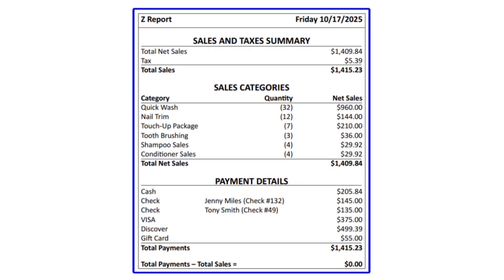Does your business use a point of sale system but it doesn't connect directly to QuickBooks Online? If so, you've probably had to manually enter your daily sales, and that's where the Z-OUT report comes in. It summarizes all your sales, payments, and taxes for the day. In this video, I'll walk you through the entire process from setting up your accounts to recording your daily sales receipt. In this example, we use a pet grooming business.